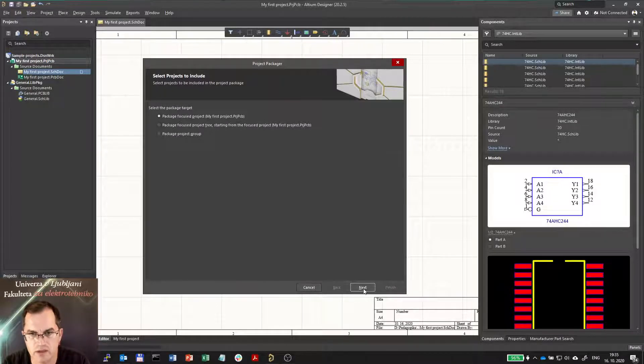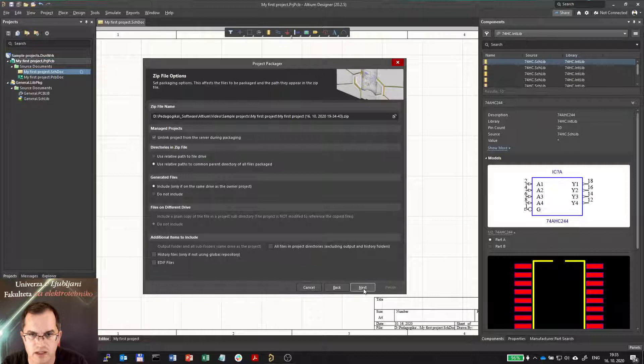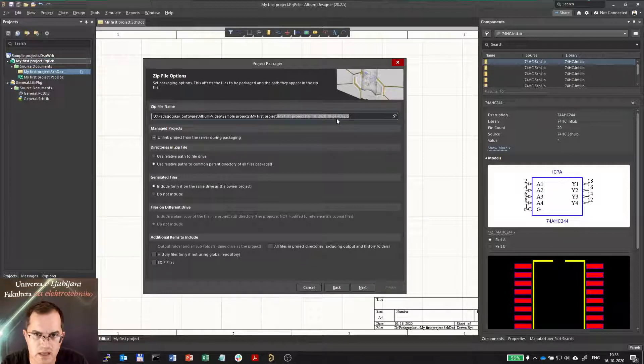Continuing, if I just want to share the project itself, here Altium recommends a nice name with date and time.